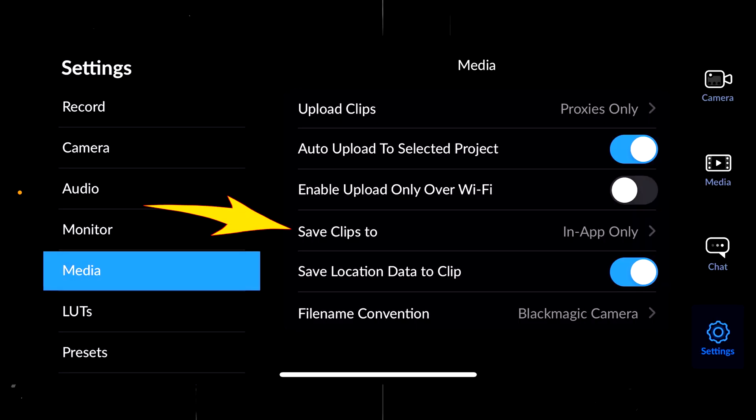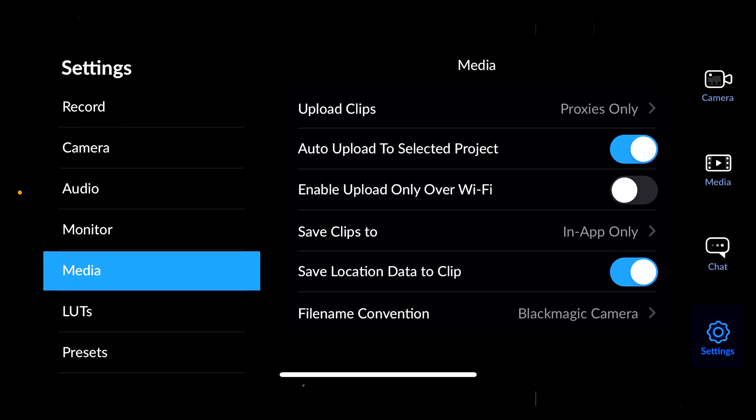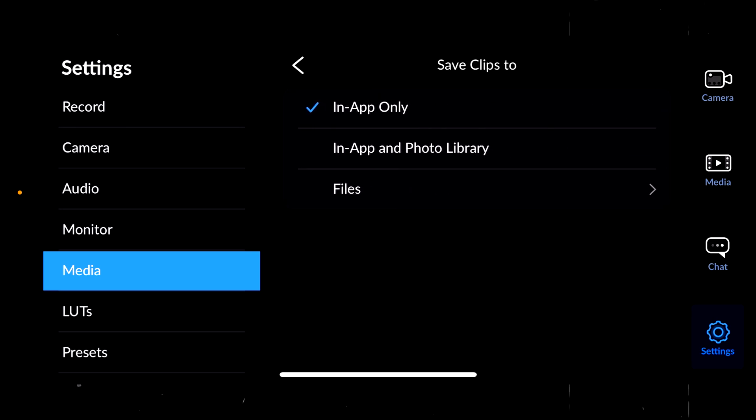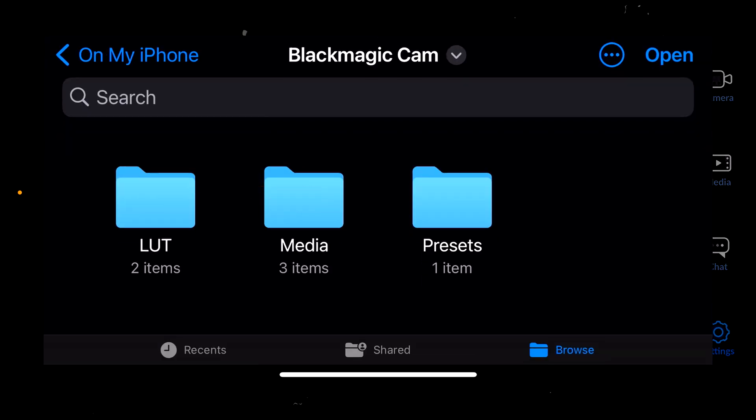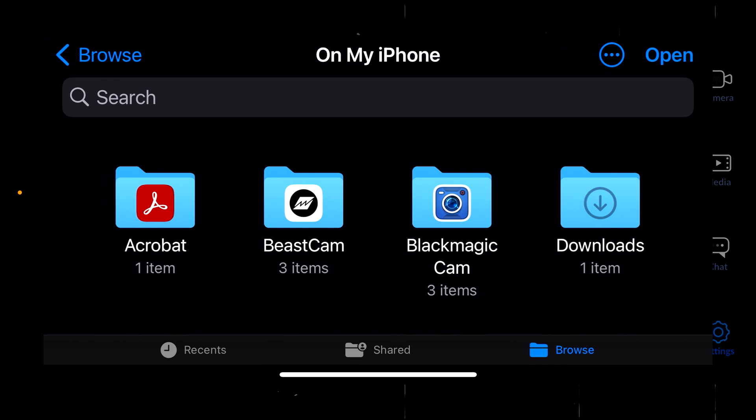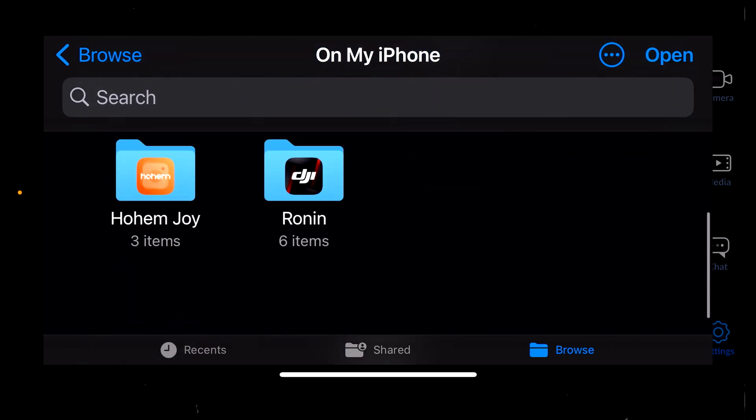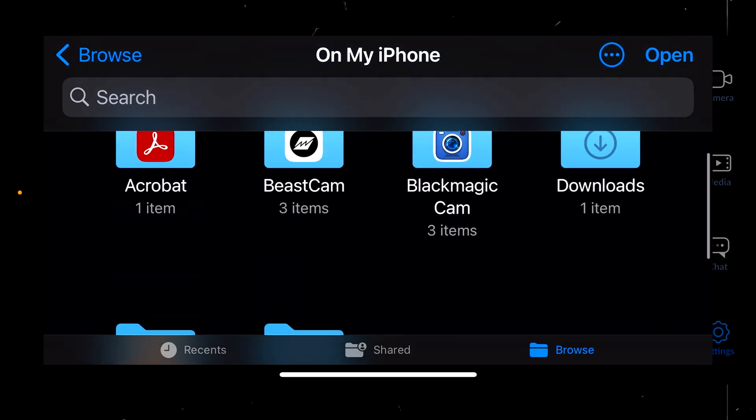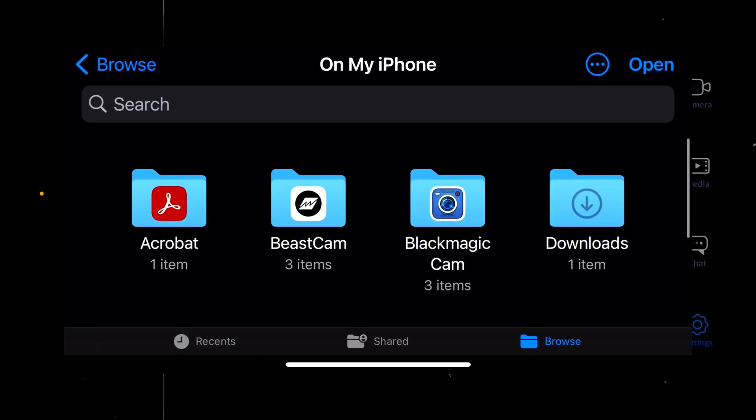In the media tab, you have the option to save clips to. For the moment, it's in the app only, but if you have an SSD, this is where you will have to change it. You're going to have to go to files, and click on my iPhone, and browse for the SSD. Now it's not connected, but this is going to be the place you will have to go.